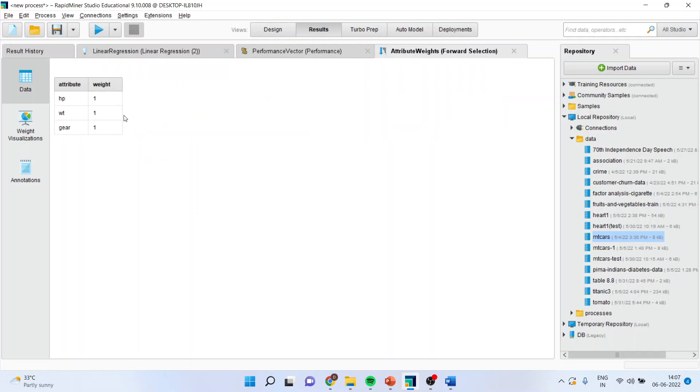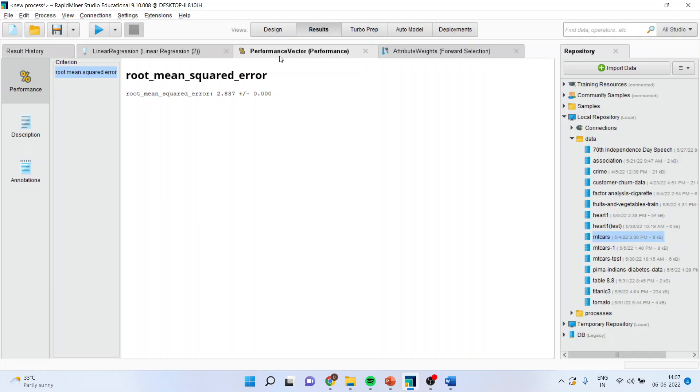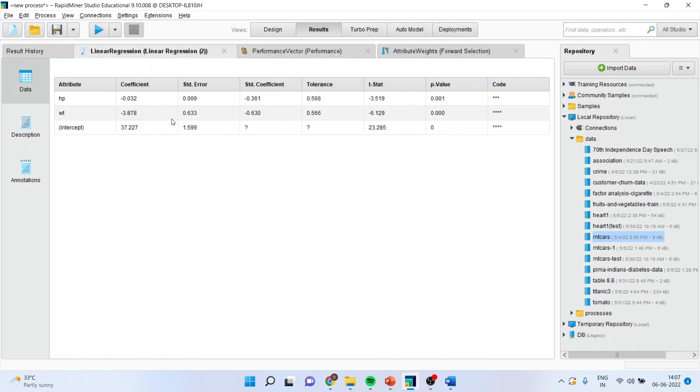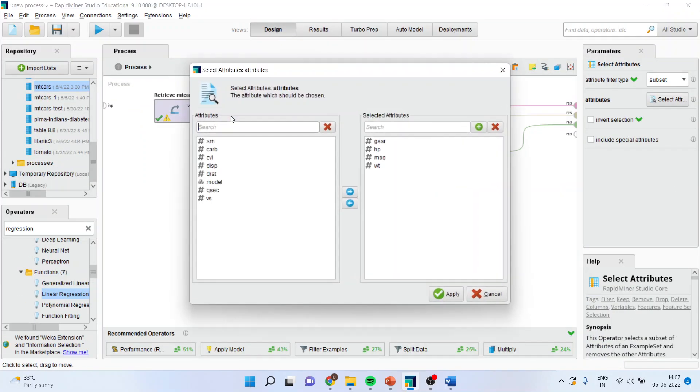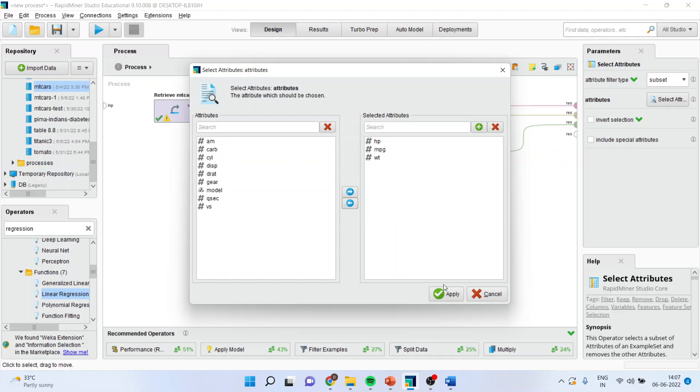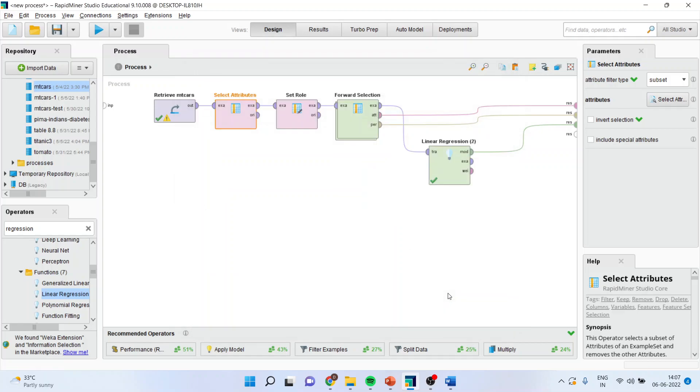You can see all of them are 1, 1, 1. But still, your regression result is showing that the gear is insignificant. No need to worry. Again, you go in design. Selecting the attributes. So, you will have to repeat this process. Till the point when your regression analysis is in sync with the attribute weights.